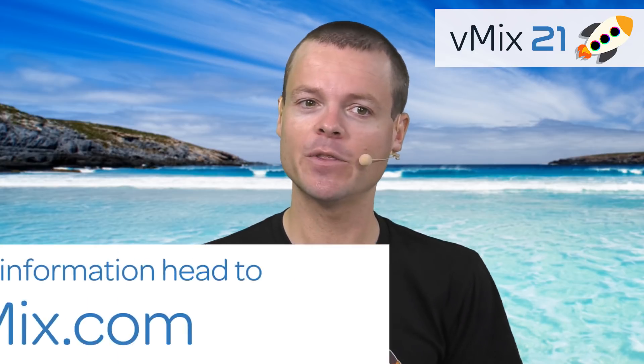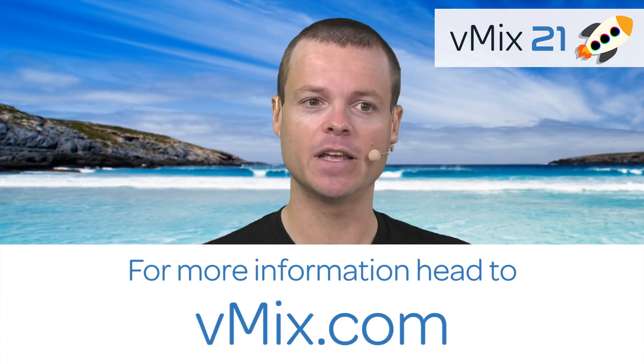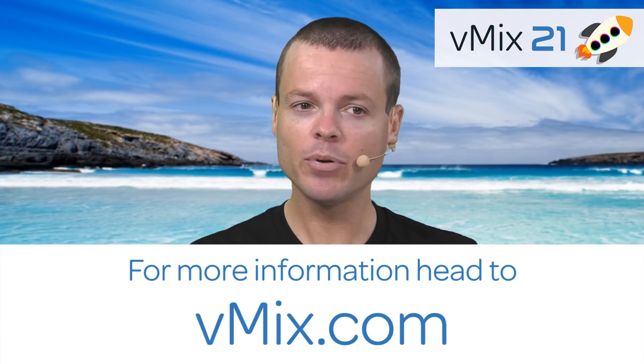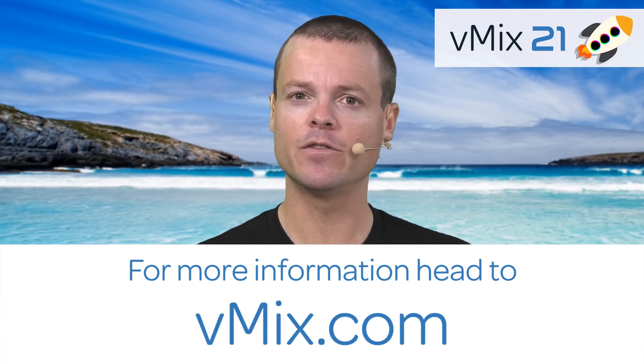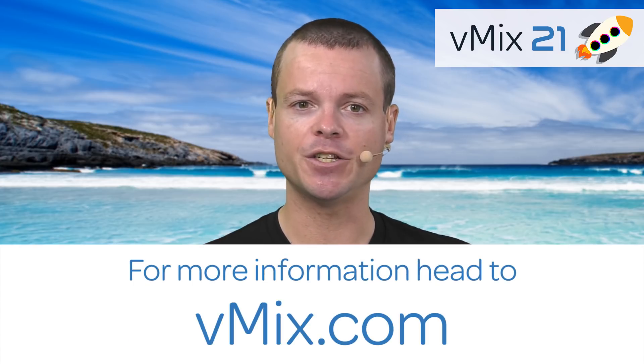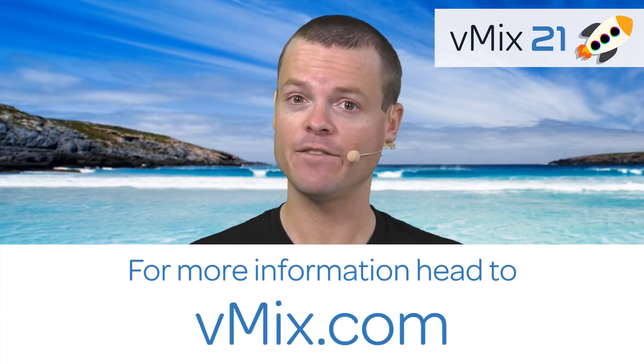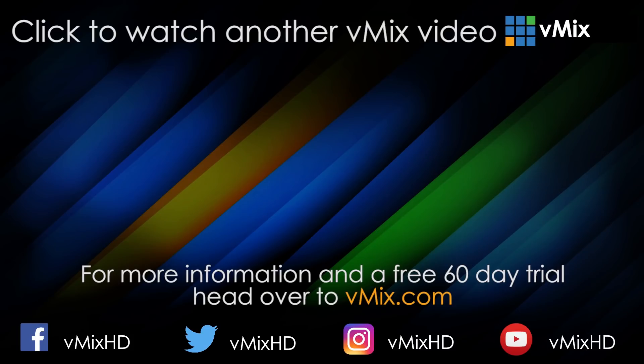So this has been an overview of some of the new features in vMix21. For a complete in-depth overview of all the new features, you can visit our download page at vmix.com. Click to watch another exciting vMix tutorial.